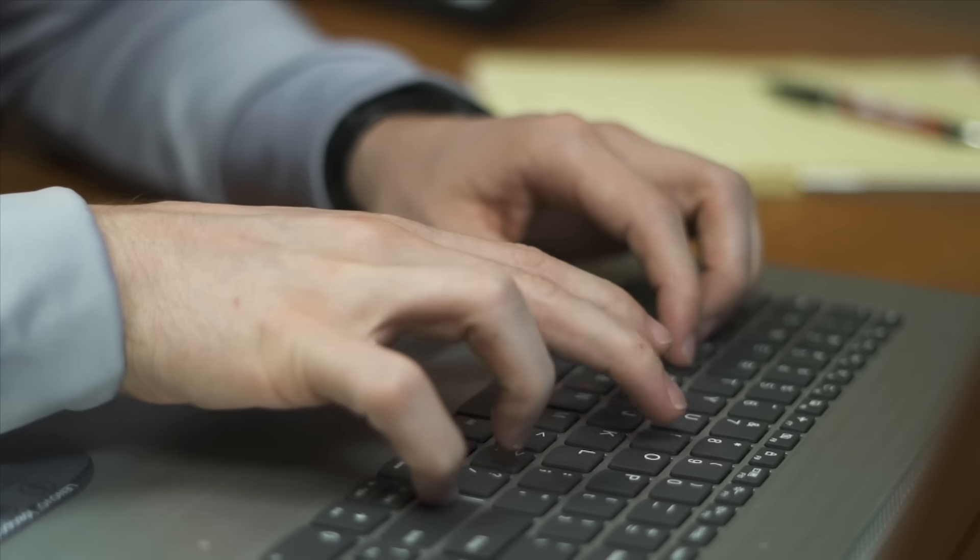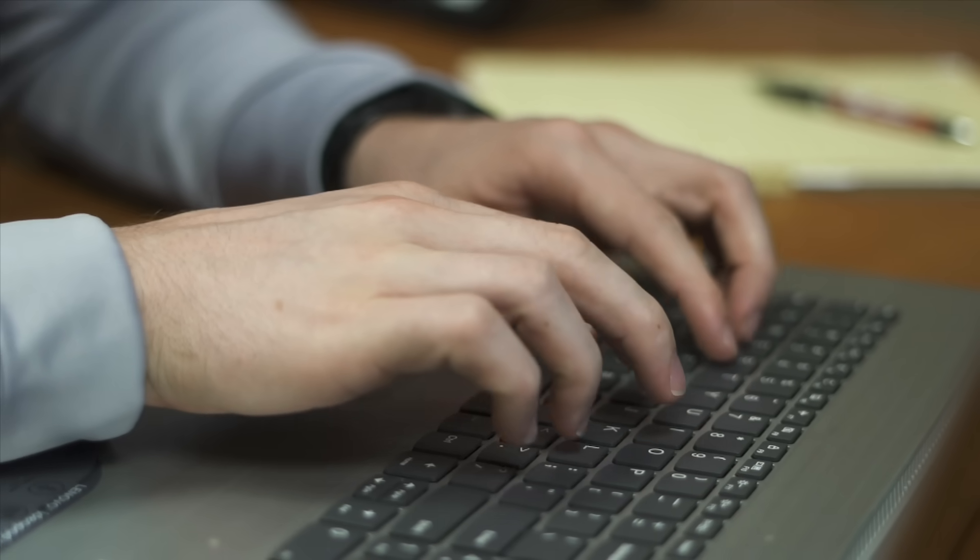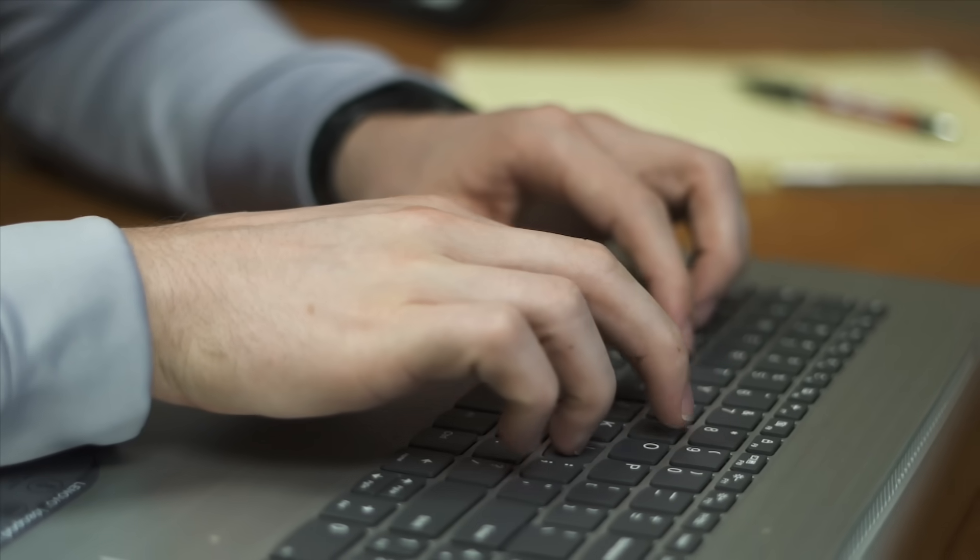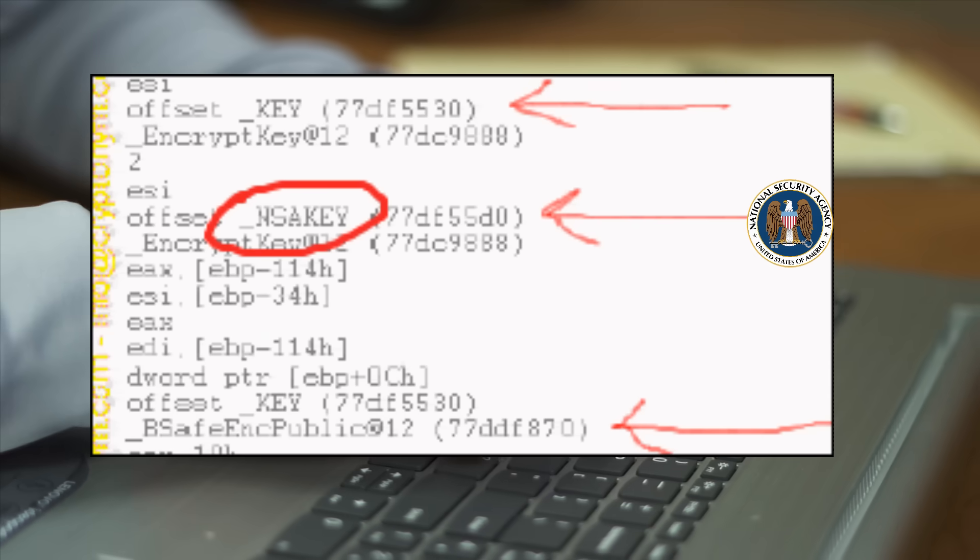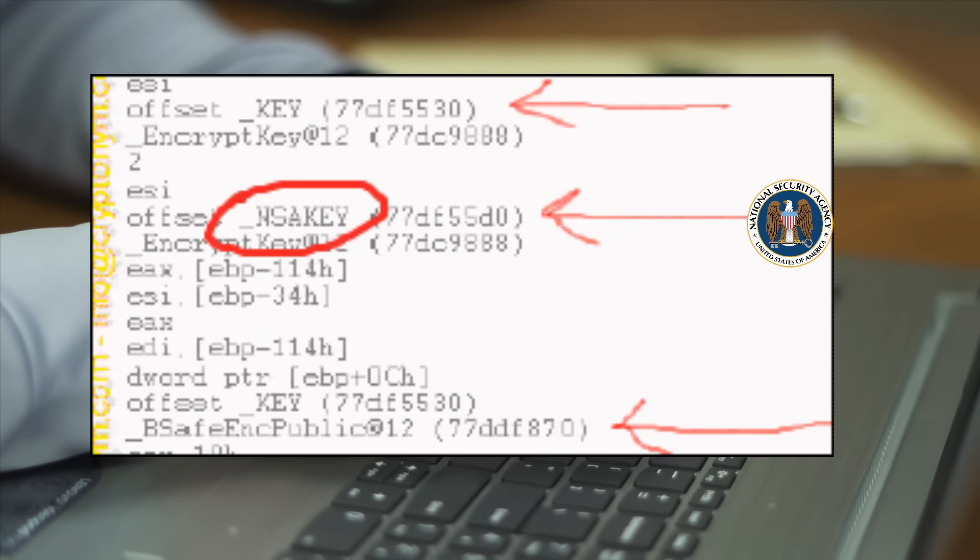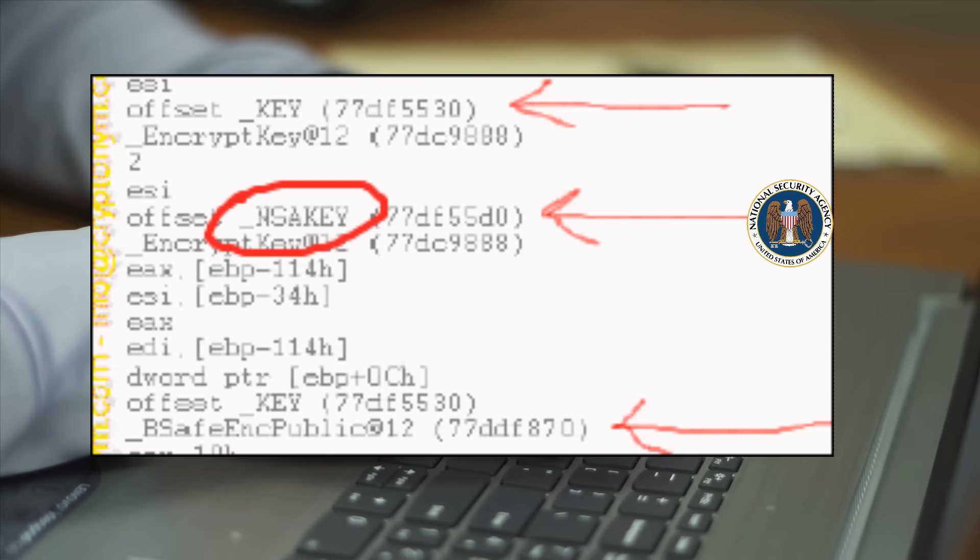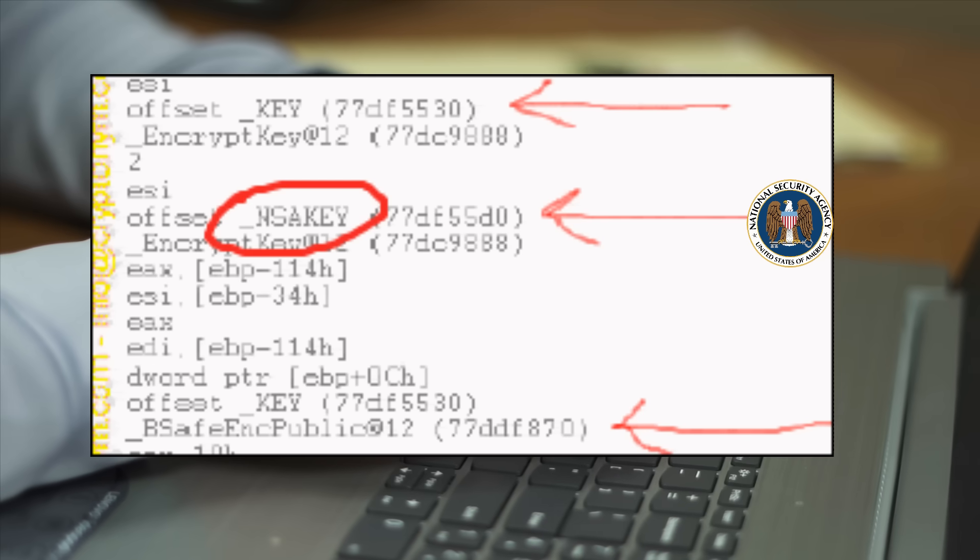But skeptics are quick to point out, why would a backup key be labeled after a government agency? And if it's not a backdoor, why wasn't it documented anywhere? Why was it hidden?